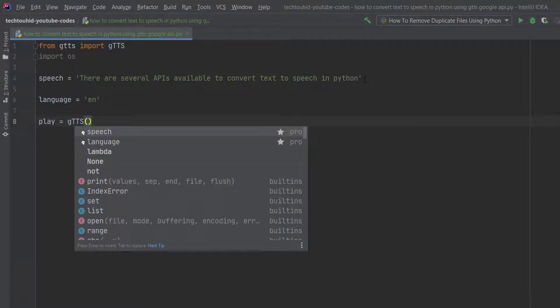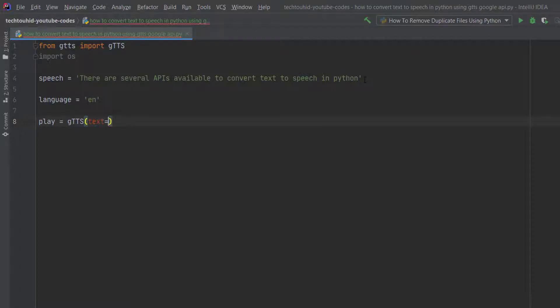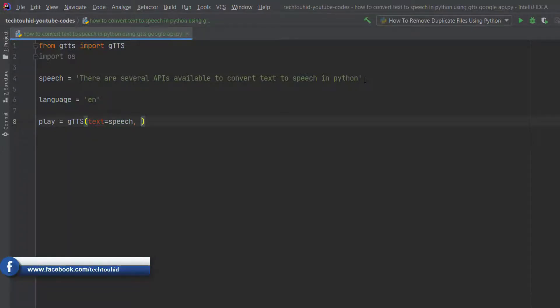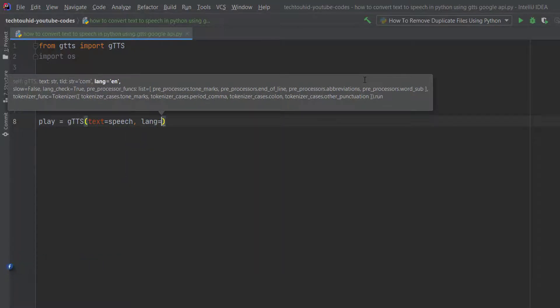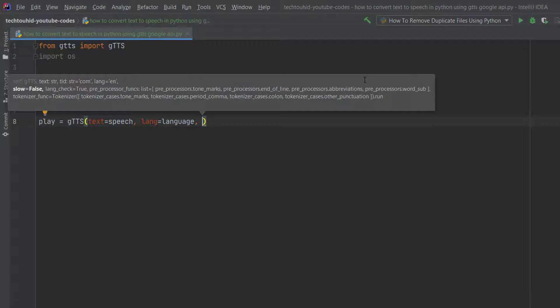Inside the gTTS call we assign some parameters. The first parameter is text — we give it the string we are going to convert to speech. We have a variable called speech which holds that string, so we type speech. Then to assign the language we type lang equals the language variable, since inside the language variable we assigned 'en'.